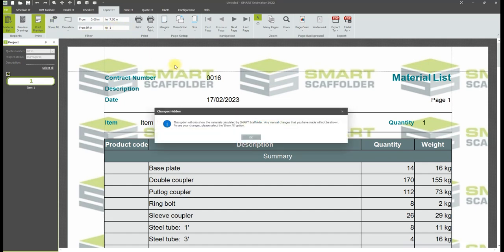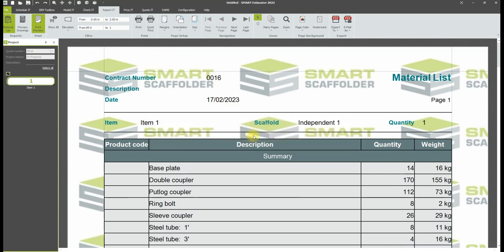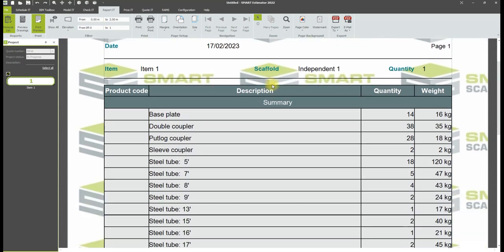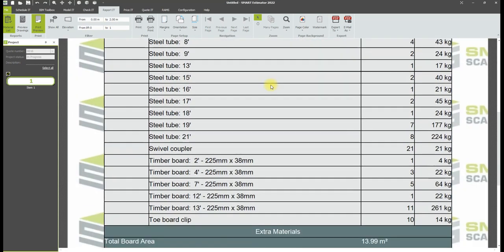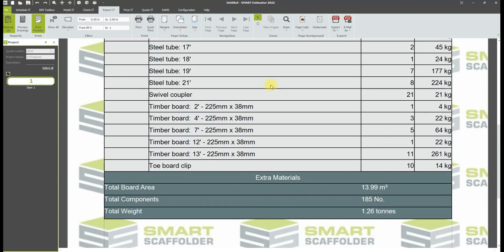However, if you have multiple scaffolds selected, print preview will only allow you to filter by elevation and height, not by lift.